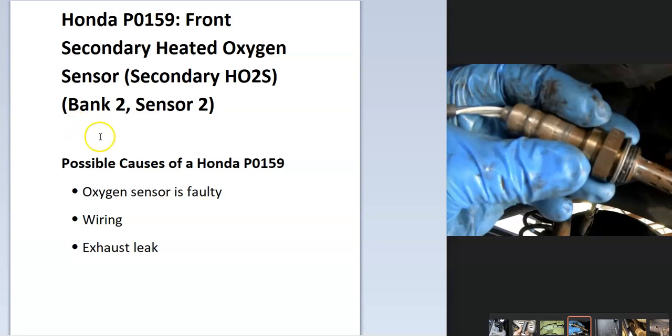Bank 2 is always opposite from the number one cylinder. So if you ever want to find Bank 2 on any engine, you just find the number one spark plug or number one cylinder, and the opposite side of that is Bank 2. Sensor 2 will always be the second one on the exhaust.